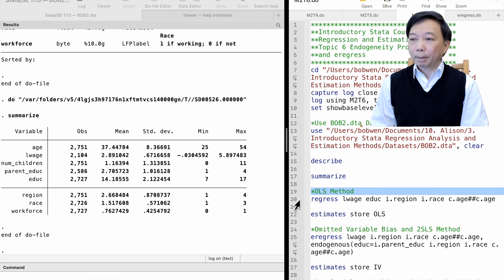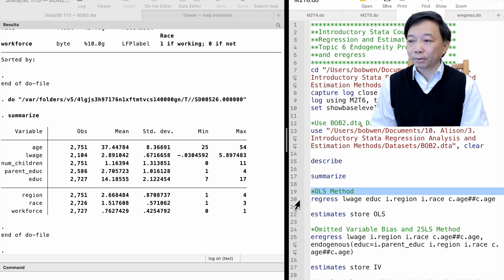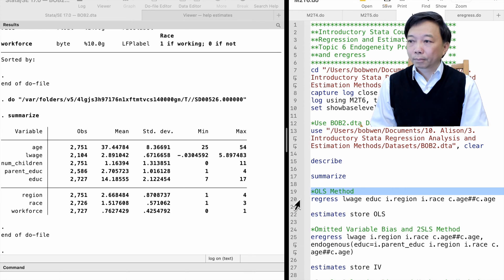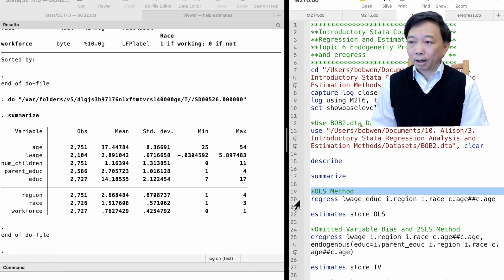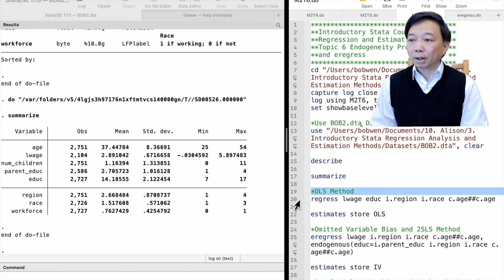Suppose we are interested in the causal effect of education on women's wages, that is, the return to education for female workers. We want to obtain a consistent estimate of the coefficient on the education variable in the wage equation.